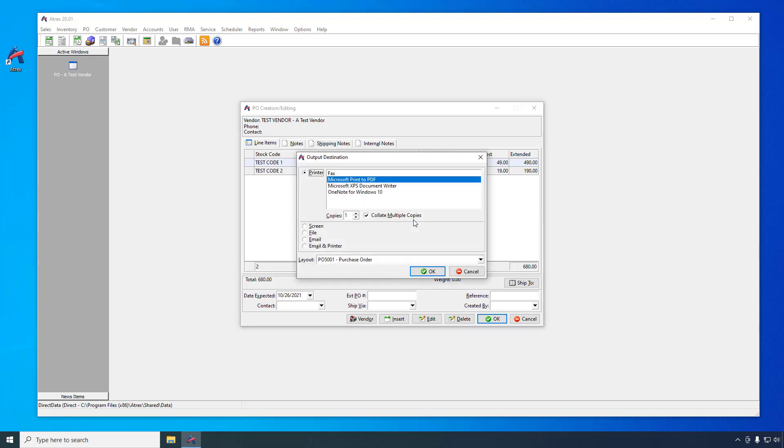After saving the PO, you are given the opportunity to print the PO. Using the output destination window, you can send it to a printer, email it as a PDF, or print it to the screen. If you don't want to print it at all, just click the cancel button. For right now, let's just send it to the screen.